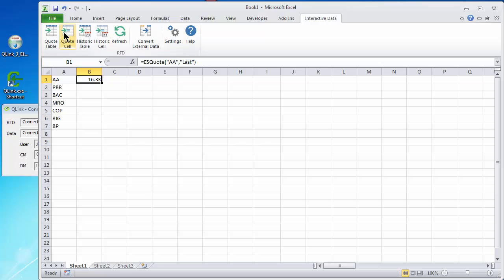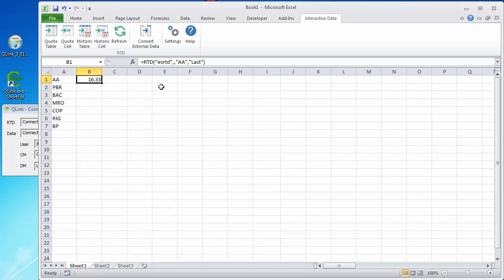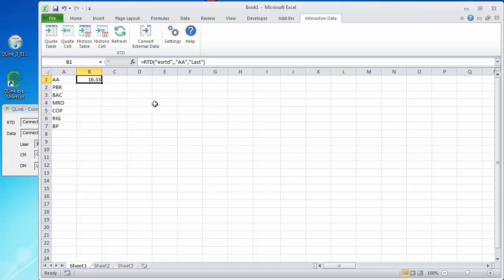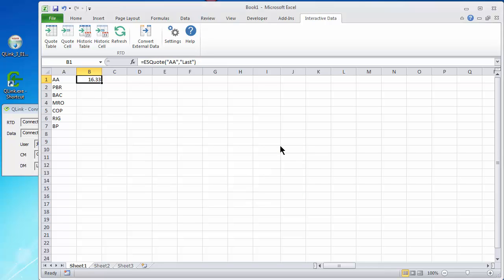I'm going to go back to the quote cell, and notice this checkbox here. That is changing the syntax. The full syntax is RTD, real-time data, ES for e-signal RTD I suppose, and then several arguments. I really don't see any reason to use the full syntax. I would use the short RTD form for all my quotes. But there may be a reason that I have not yet learned. For this demonstration I'm going to use the short form.